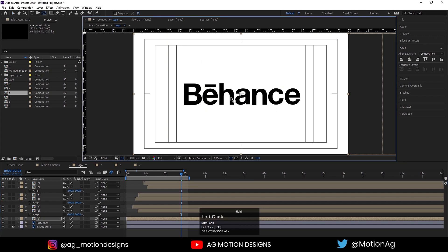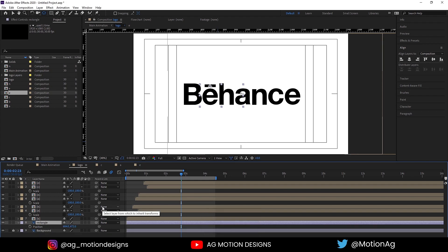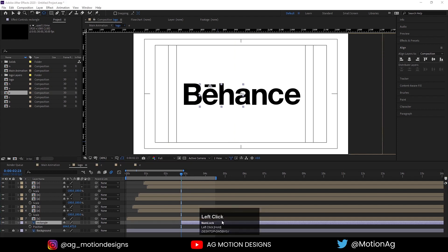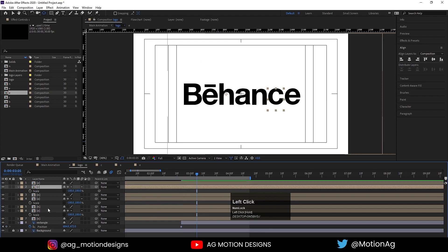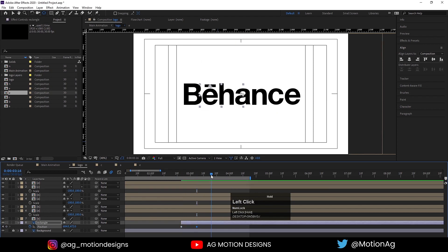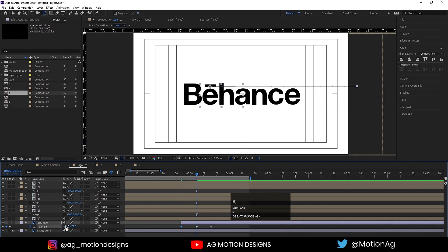After that, select the rectangle and increase the timeline. Press B for the position property and before creating keyframes I'll press open bracket and drag this over here. Press B for position property and create one keyframe, zoom in a little bit, create one keyframe over here and one keyframe over here.